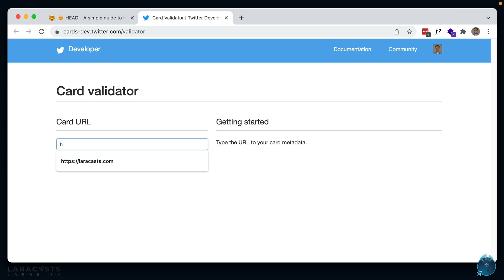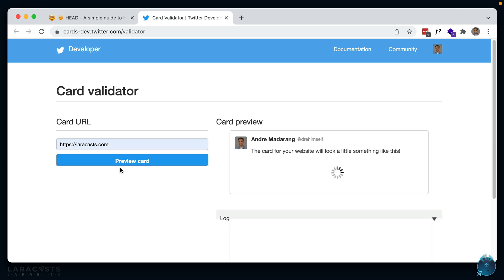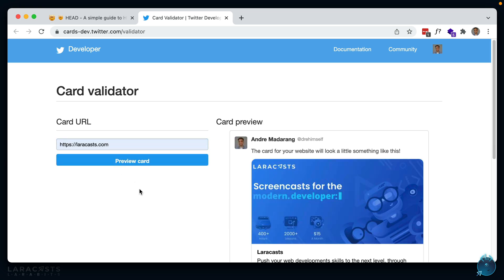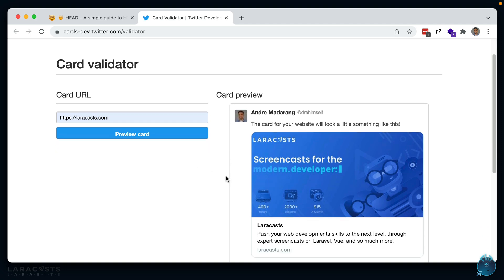Let's check out Laracasts, and you should be able to see how it appears when you tweet the link here.